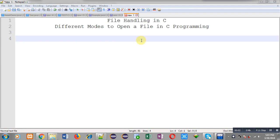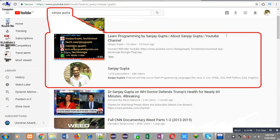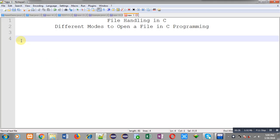Hello friends, I am Sanjay Gupta. In this video I am going to discuss with you about file handling in C, and the topic is different modes to open a file in C programming. You can search my YouTube channel by typing my name Sanjay Gupta in YouTube search — my channel will be available there where you can watch various programming related videos.